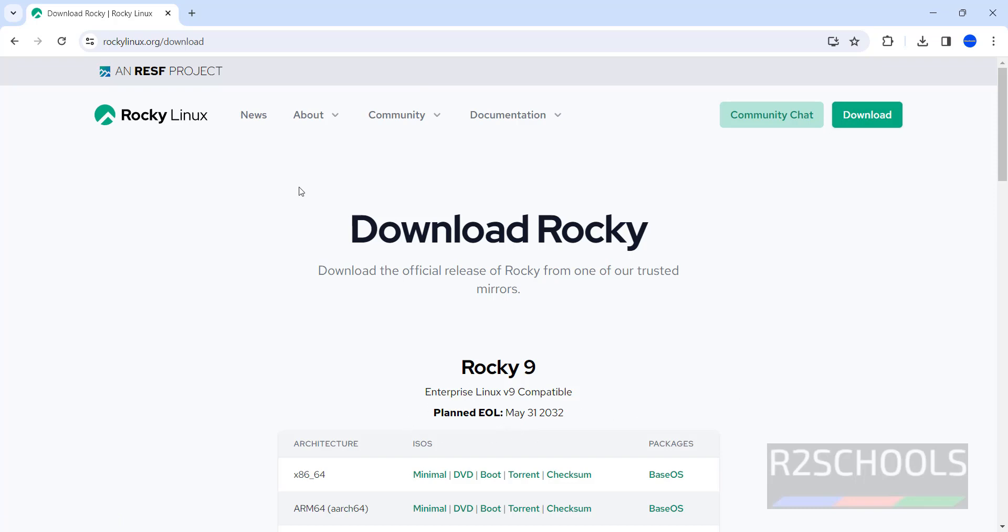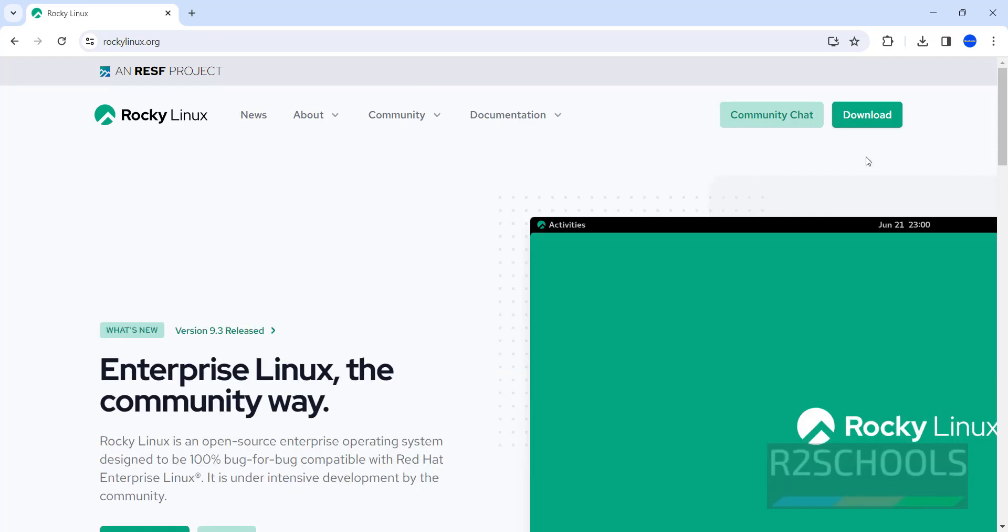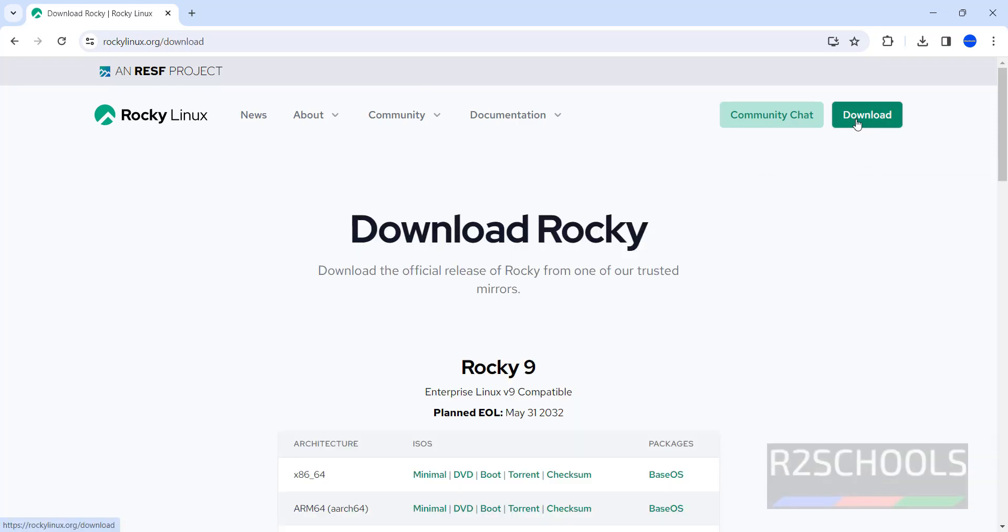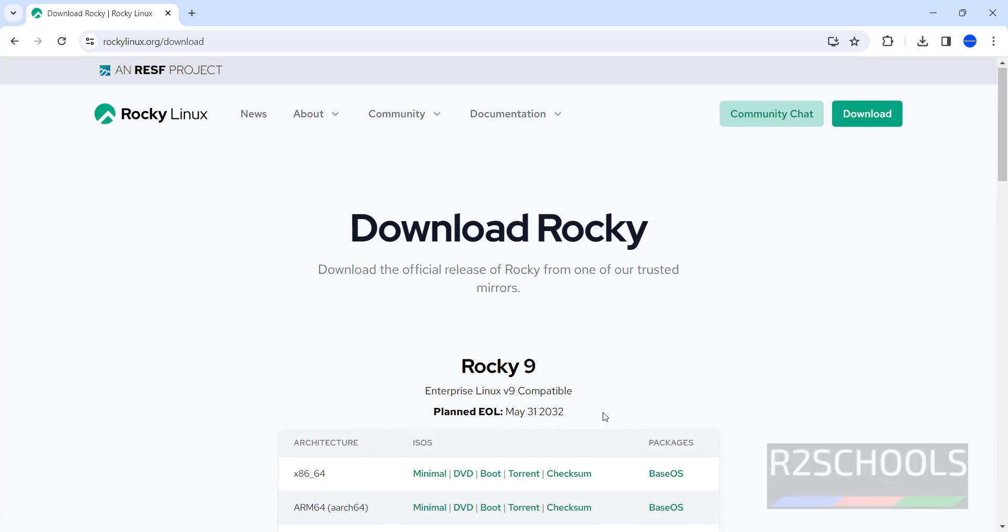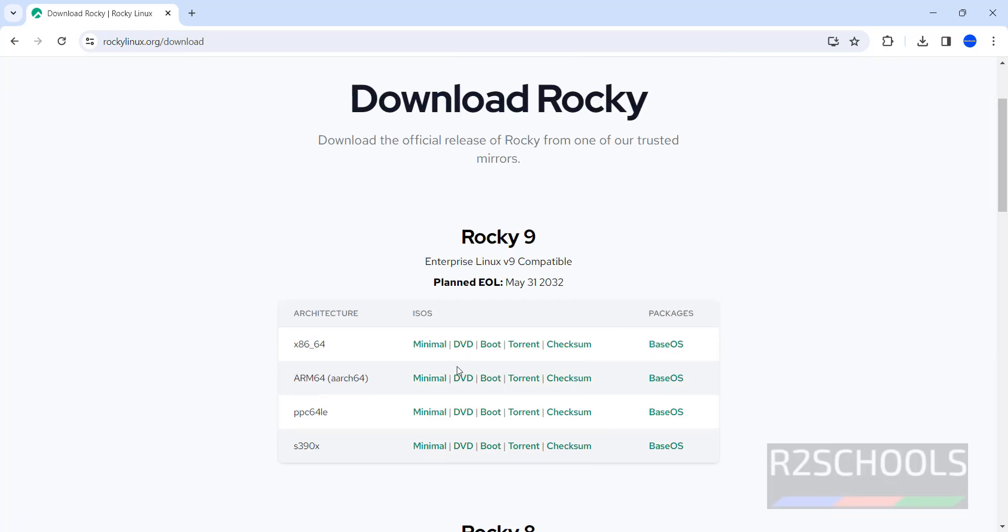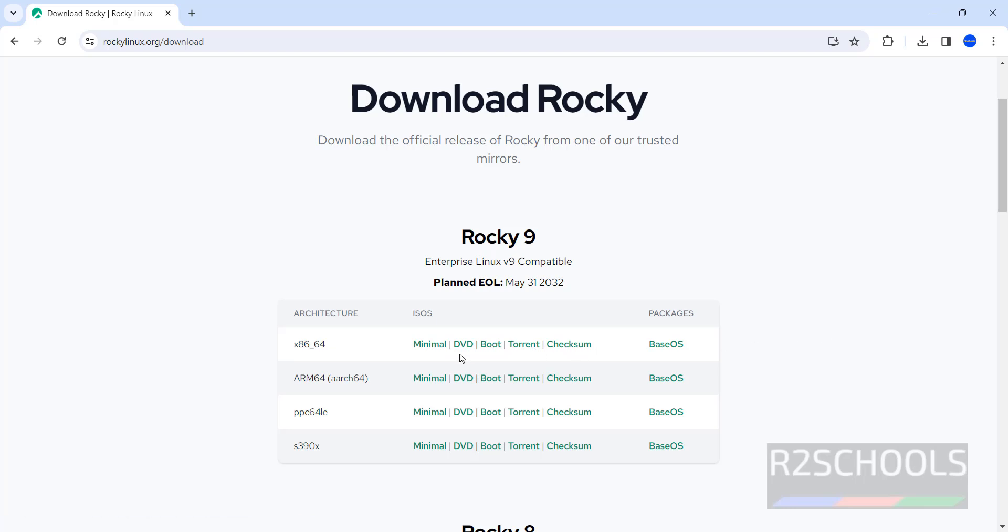It will redirect to the same page. If you go to home and click on download, you get the same page. See here we have the ISOs of minimal, DVD, boot, torrent, and checksum. Click on DVD.